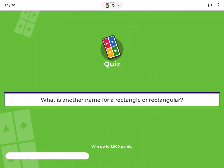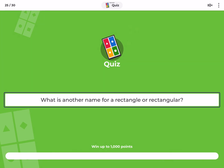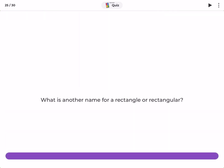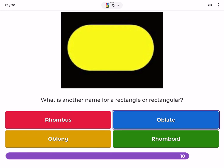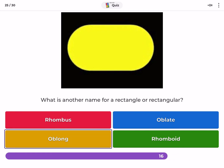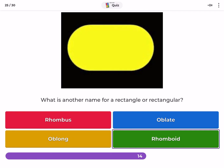What is another name for a rectangle? Rhombus, oblate, oblong, rhomboid.